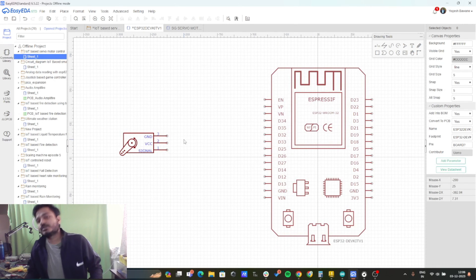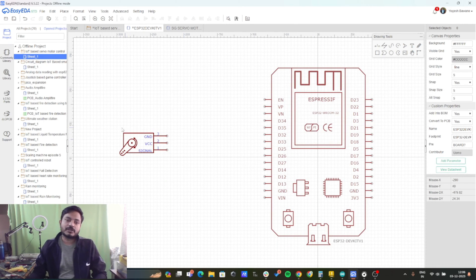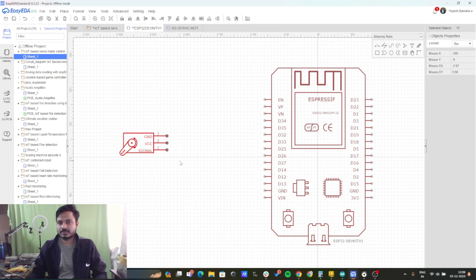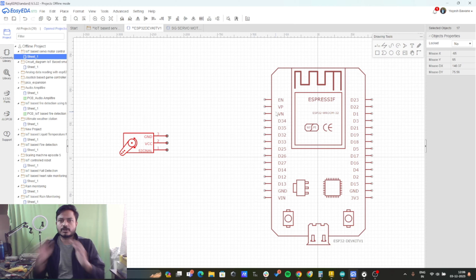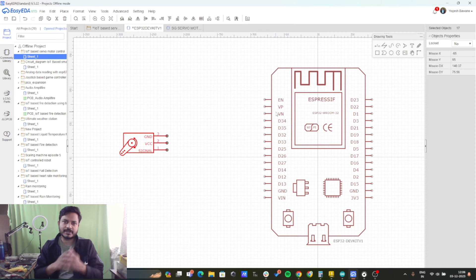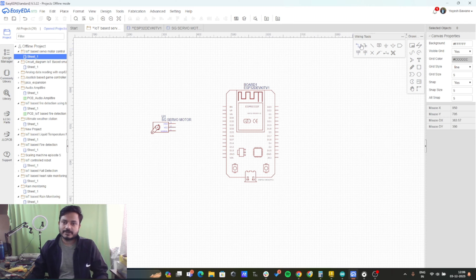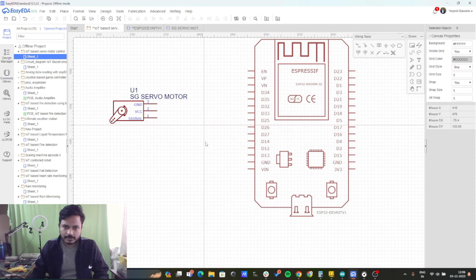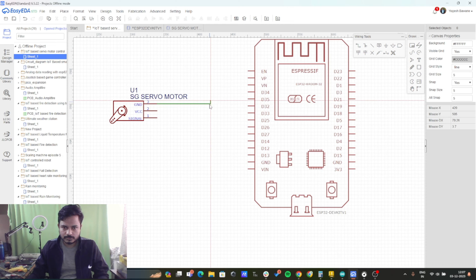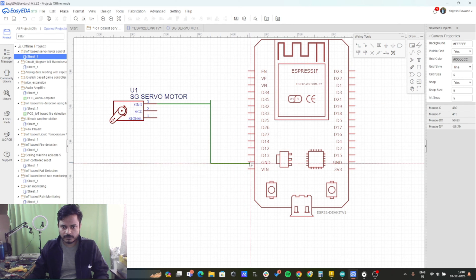Let's do the circuit diagram part first. Here I am using the SG90 servo motor and the ESP32 board. In order to create the circuit diagram I am using the EasyEDA platform. Now let's do the connections — I am taking the wire tool and connecting the ground to the ground of ESP32.